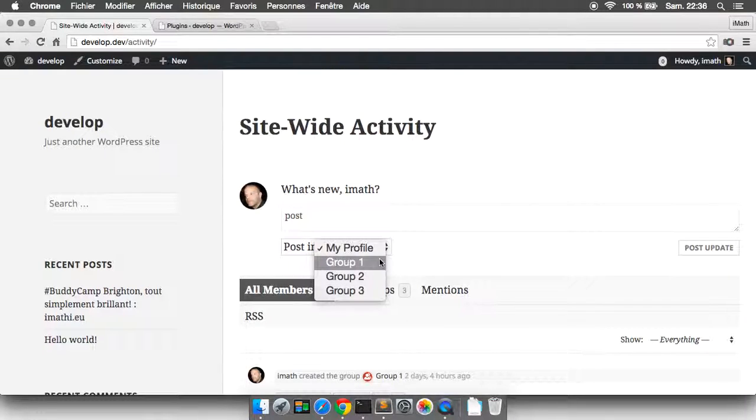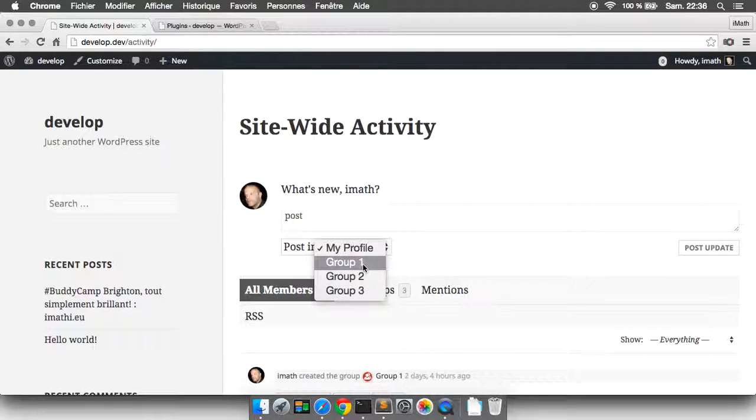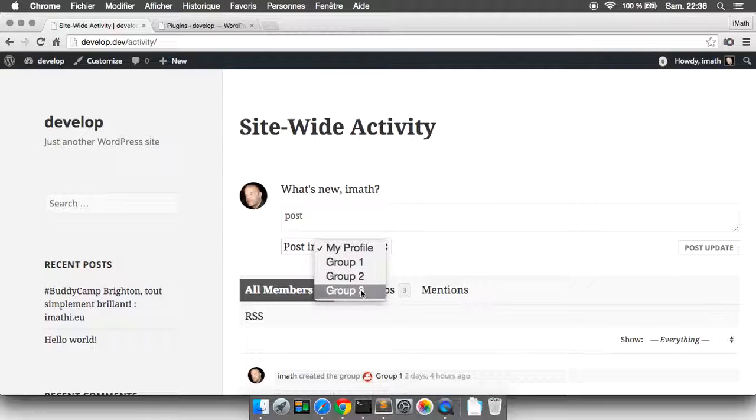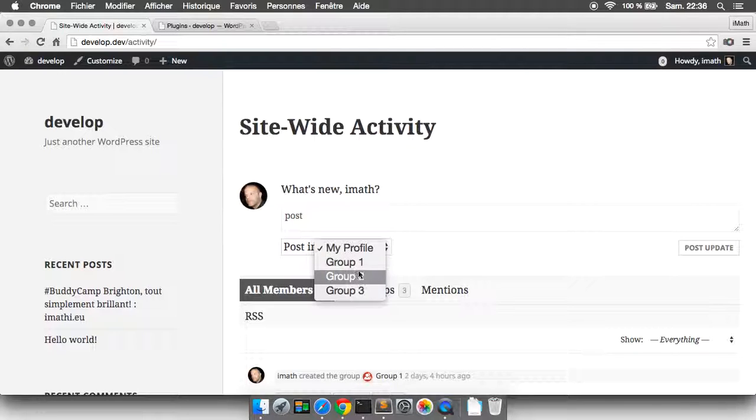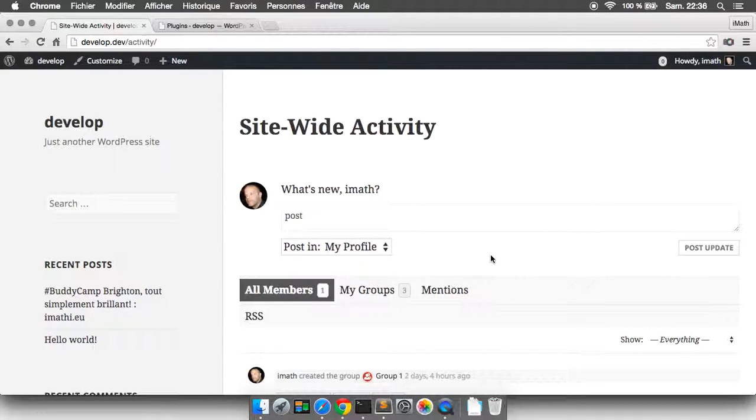When you want to post an activity inside a group, groups are listed inside the select box. Here I am part of three groups, but I could be part of a hundred groups and the hundred groups will be displayed in this select box. This is the first thing I think we need to improve.